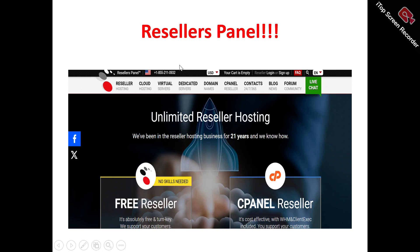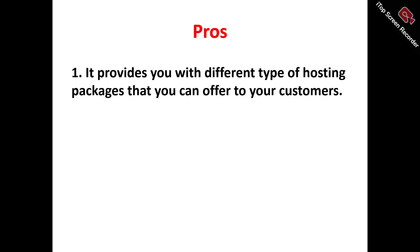Now, looking at the Resellers Panel homepage — what does Resellers Panel actually do? It's actually a reseller web hosting platform. It allows you to resell different types of web hosting packages to your clients. So if you're actually looking to resell web hosting packages to your clients and make money, Resellers Panel is actually a resellers partner to help you achieve this.